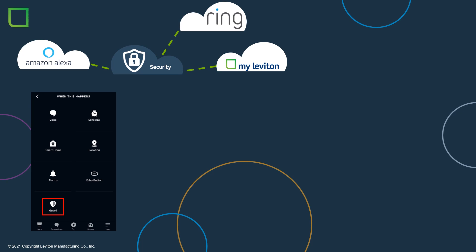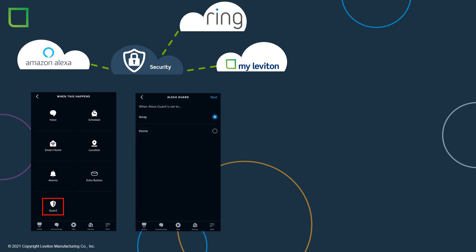Another routine action is Alexa Guard. This option is designed to detect the sound of smoke alarms, carbon monoxide alarms, or glass breaking. Alexa can send you smart alerts via notifications to your phone. When the guard is set to away or home, the mode change can be used to turn lights on or off.